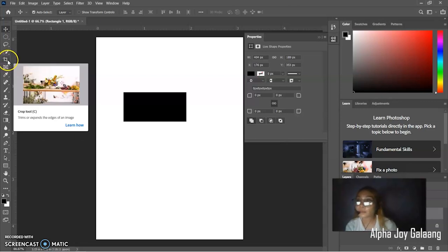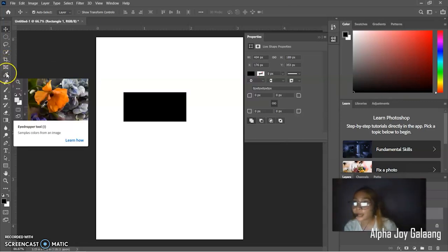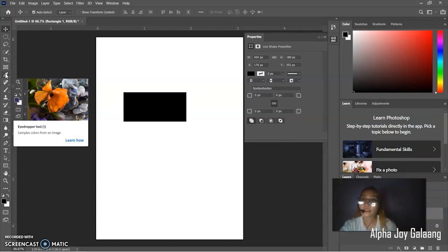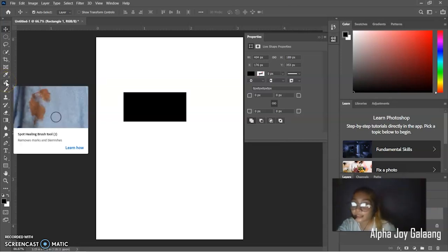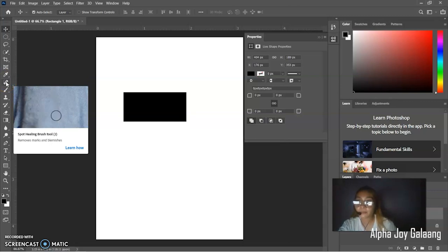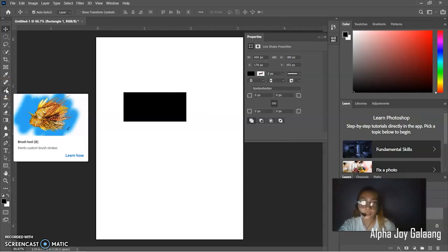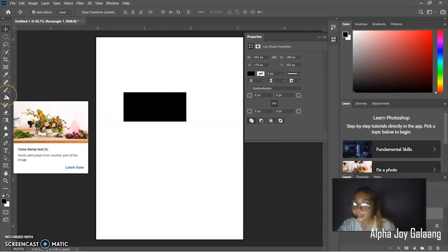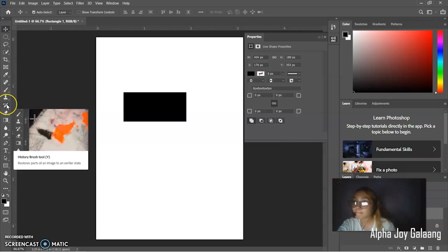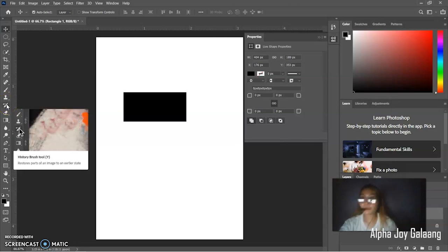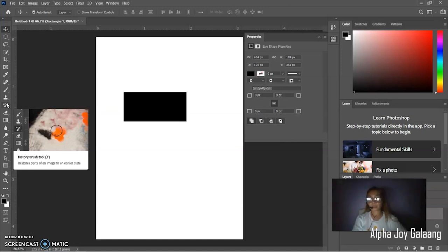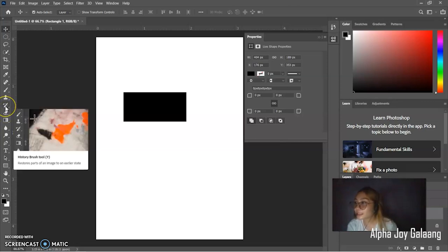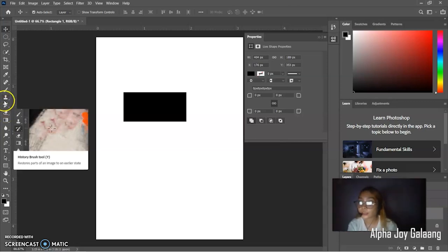I know you're familiar with crop. The next one is the measuring tools. We have the eyedropper tool. It samples colors from an image. Then, next is the spot healing brush. Removes marks and blemishes. Then, brush tool. It paints custom brush strokes. Then, the clone stamp tool. It paints with pixels from another part of the image. Then, next is the history brush tool. It restores parts of an image to an earlier state. That is the example of the measuring tools. Retouching tools.